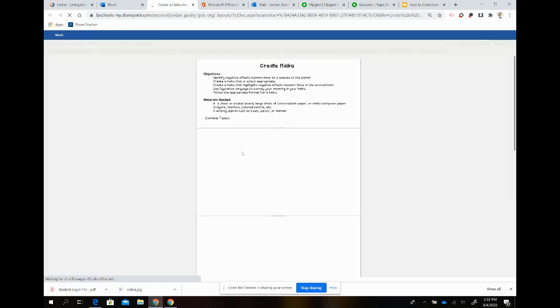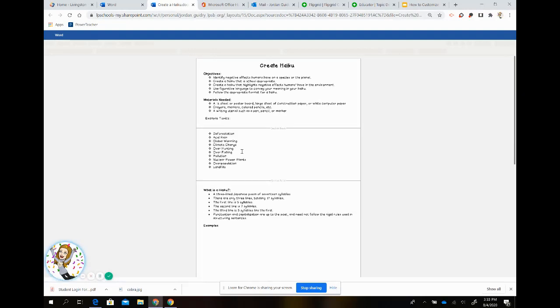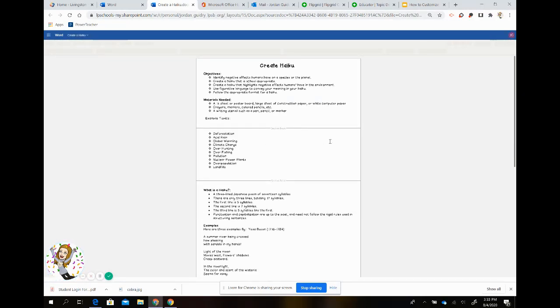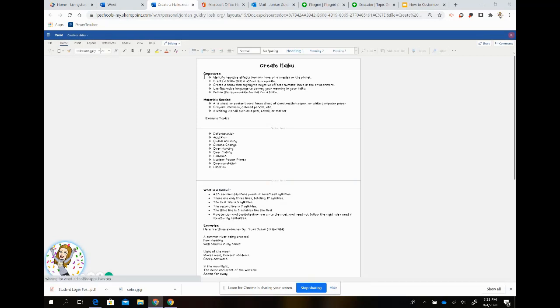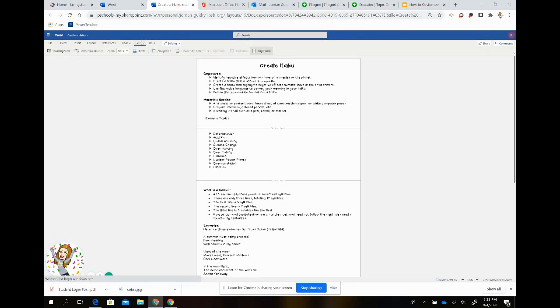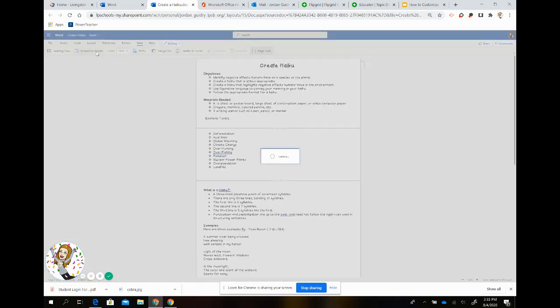Once you choose your document, you're going to have different options on how to customize Immersive Reader for your child. You're going to go to View. Once you go to View, you choose Immersive Reader.